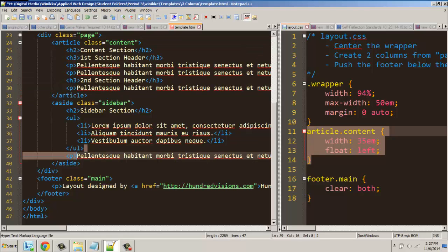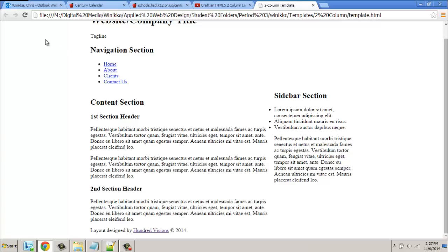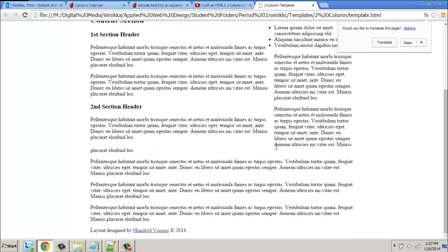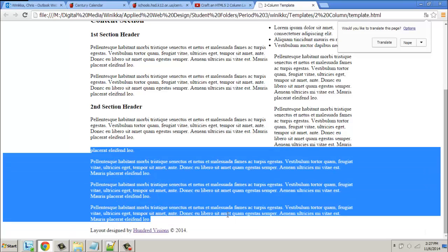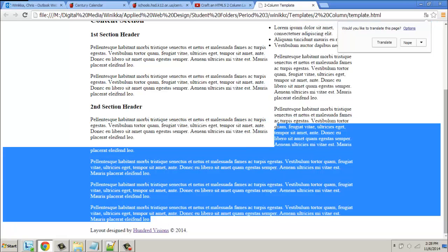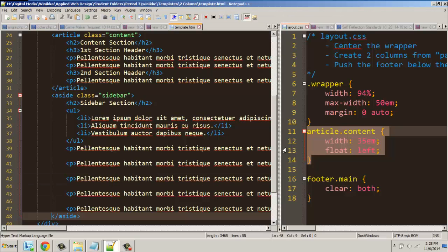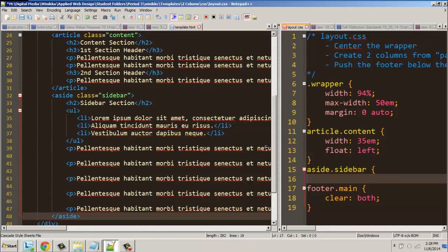This seems to be working okay. But what happens if there are a lot of paragraphs in our sidebar? Save our changes, hit refresh — the sidebar looks good until our sidebar goes below the main content. Suddenly it's full width — just as wide as everything else. I don't normally make web pages where the sidebar has that much content, but you never know — you should always play it safe.